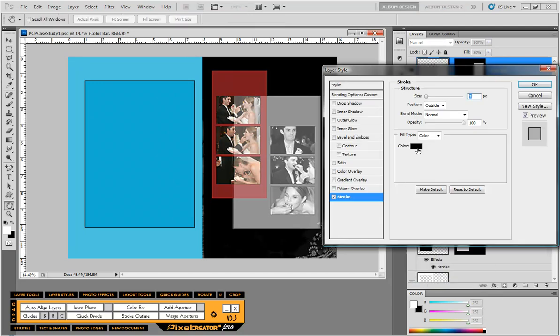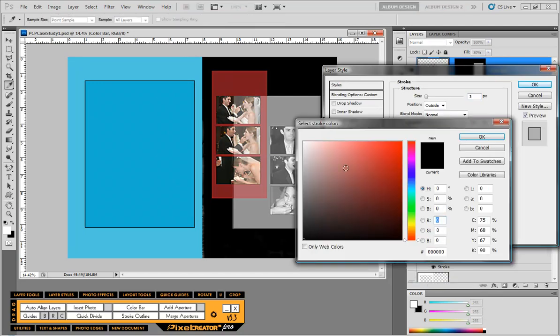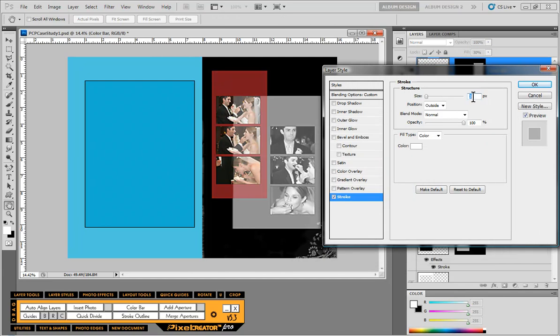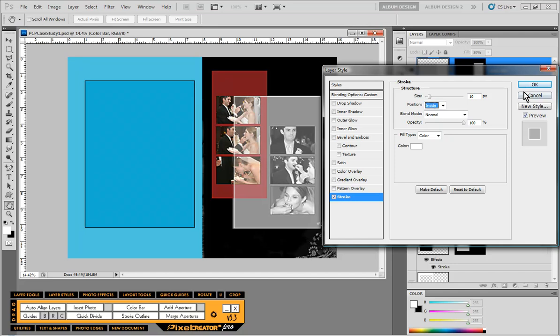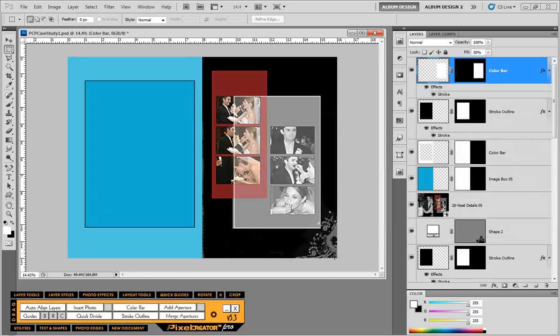Then I'm going to use Photoshop to apply a stroke as well. We'll do a white stroke for this example. Again we'll do 10 pixels and change the stroke to the inside.